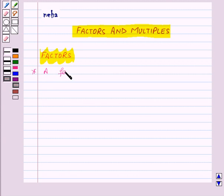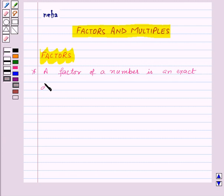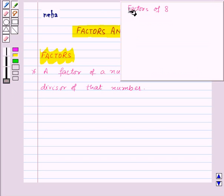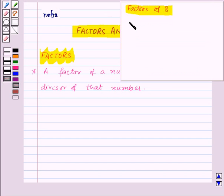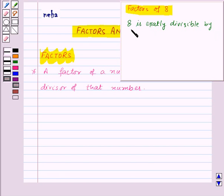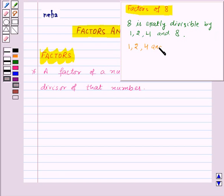A factor of a number is an exact divisor of that number. For example, let us find out the factors of 8. We know that 8 is exactly divisible by 1, 2, 4 and 8 itself. So that means 1, 2, 4 and 8 are the factors of 8.